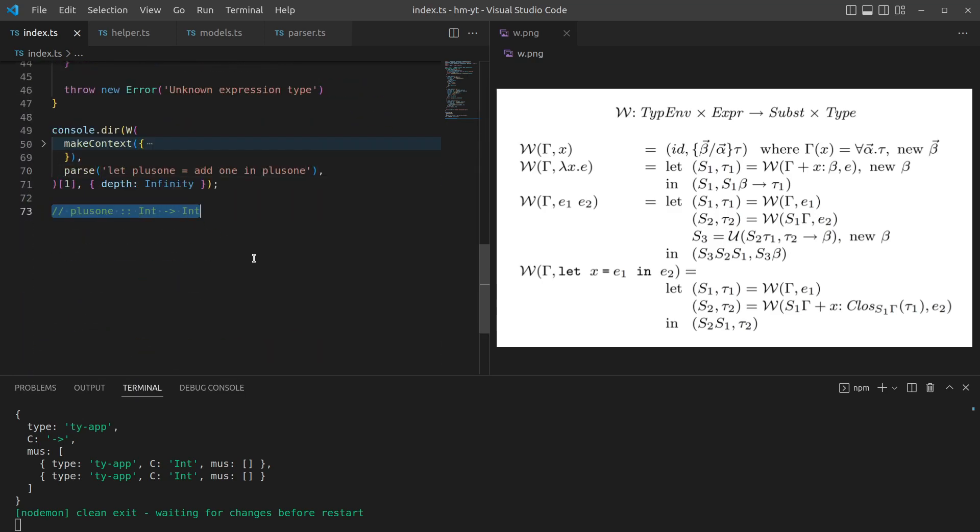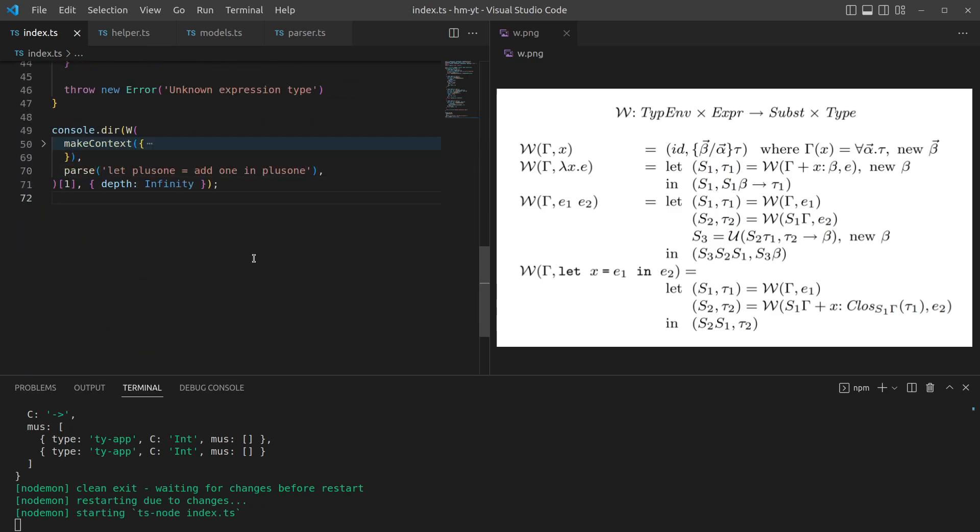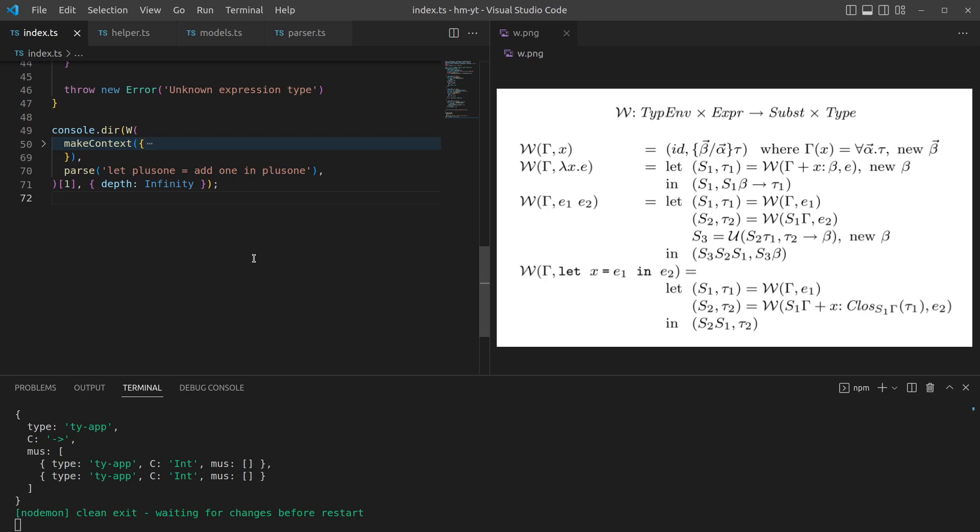So that's algorithm W in practice, seen from basically a completely blank slate implementing the entire algorithm, all the helper functions. In the next video, we'll look at algorithm M briefly, and then we'll wrap up and that'll be the end of the series. Thanks for watching. Cheers.